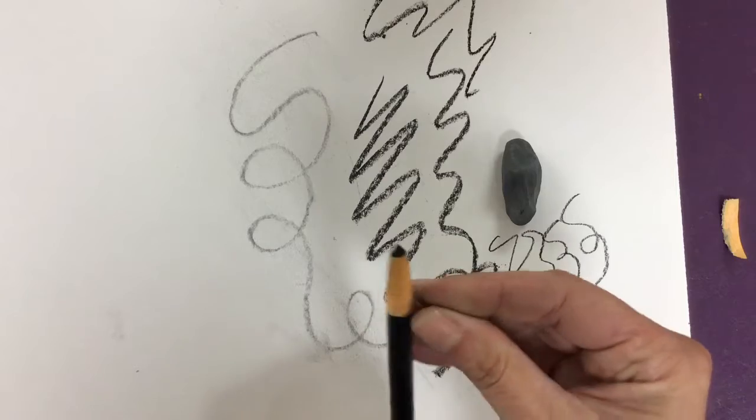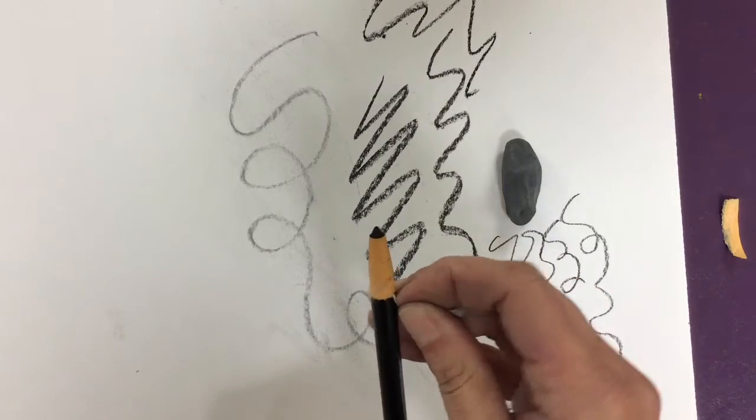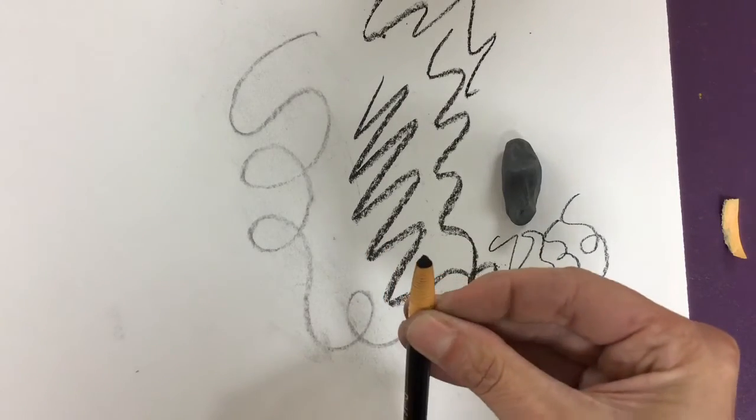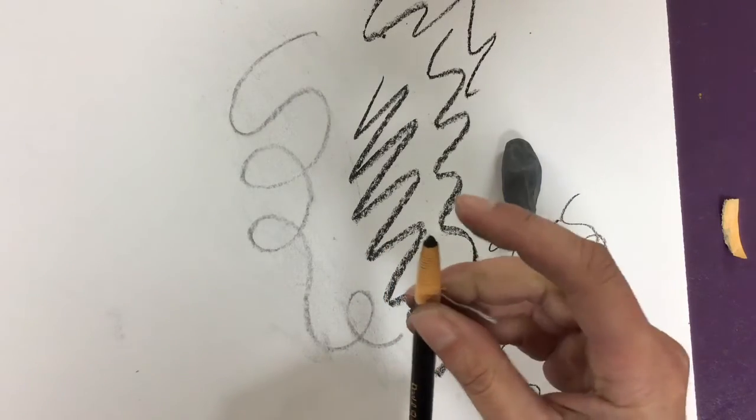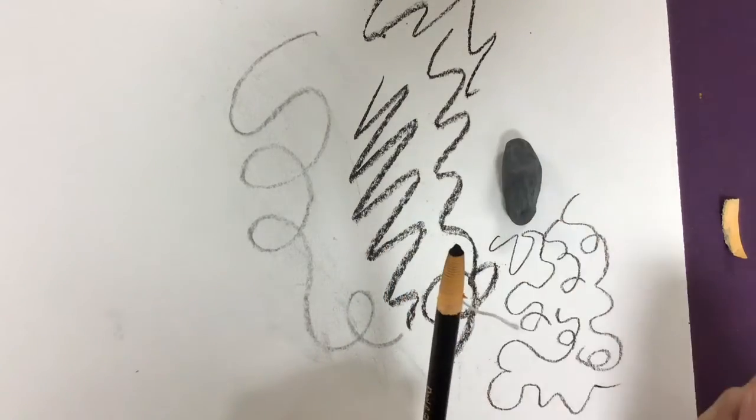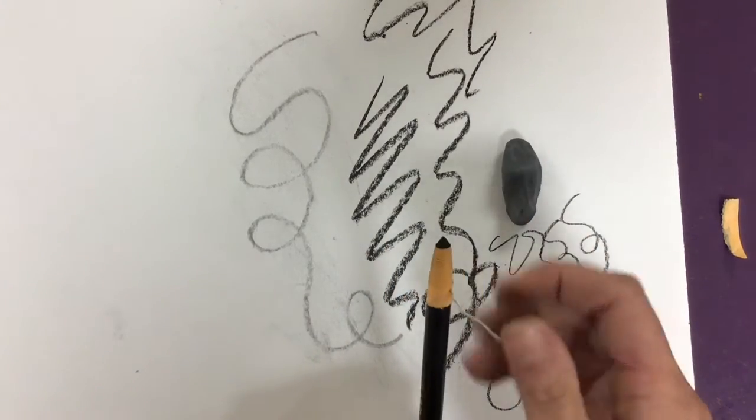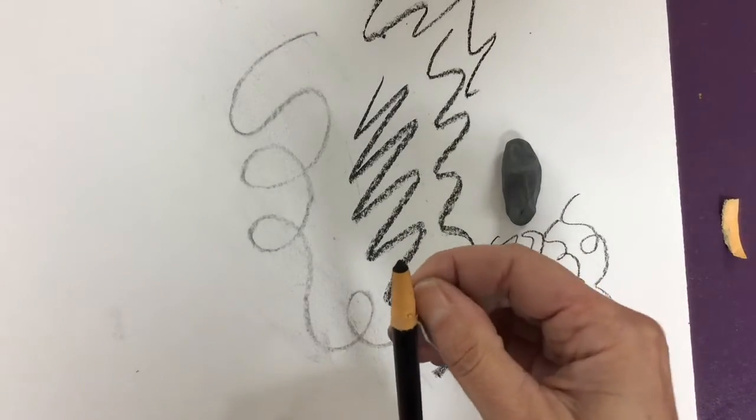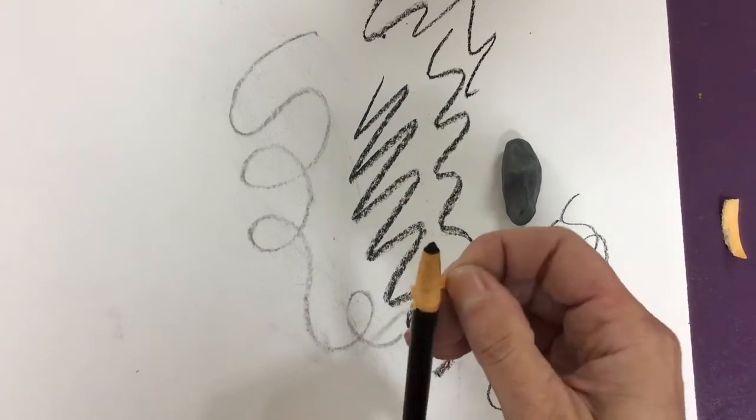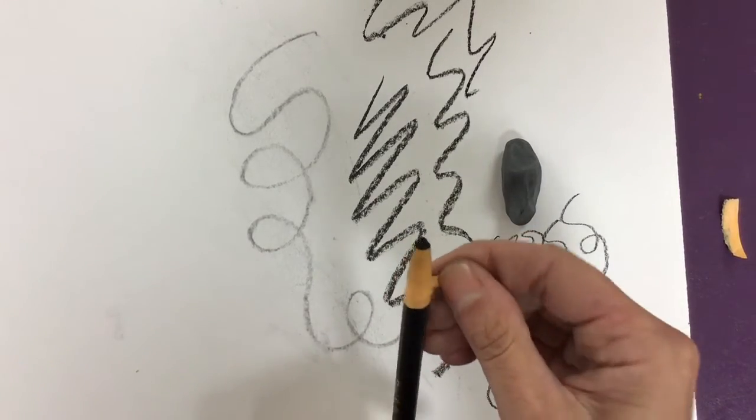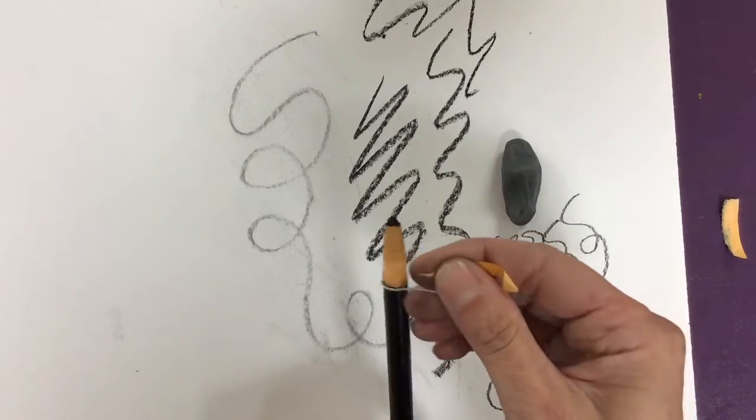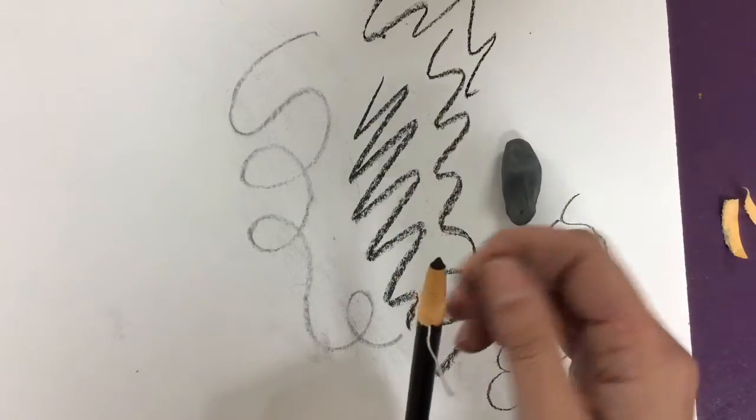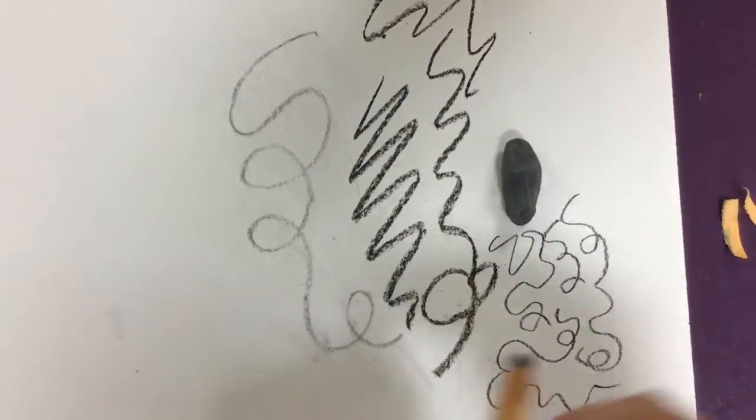So you're not doing anything wrong if that happens. That's the way you're supposed to keep the tip fresh. So just pull the string and the paper just kind of comes off the charcoal pencil. You might have to pick it out a little bit.